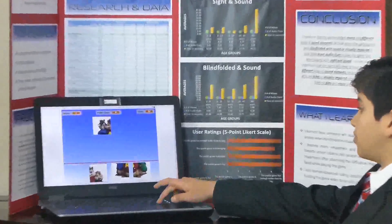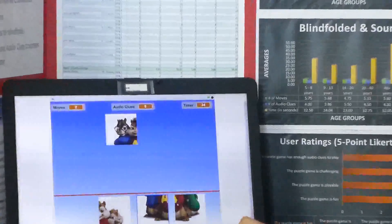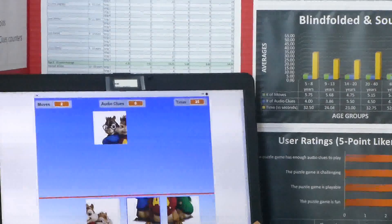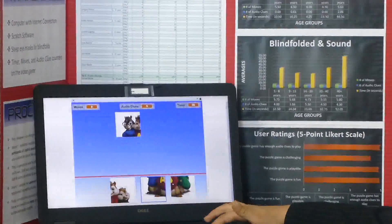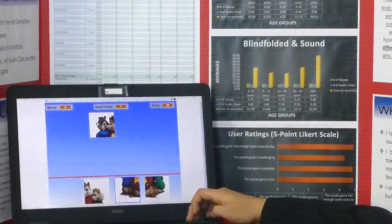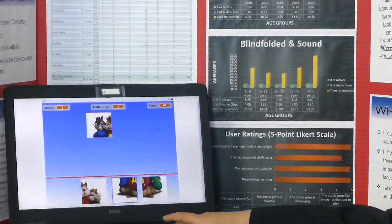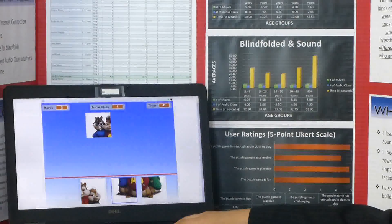If it's a wrong piece, then a rude sound will play and nothing will happen. When you press the down arrow, you can hear the portion of the song that that puzzle piece represents.